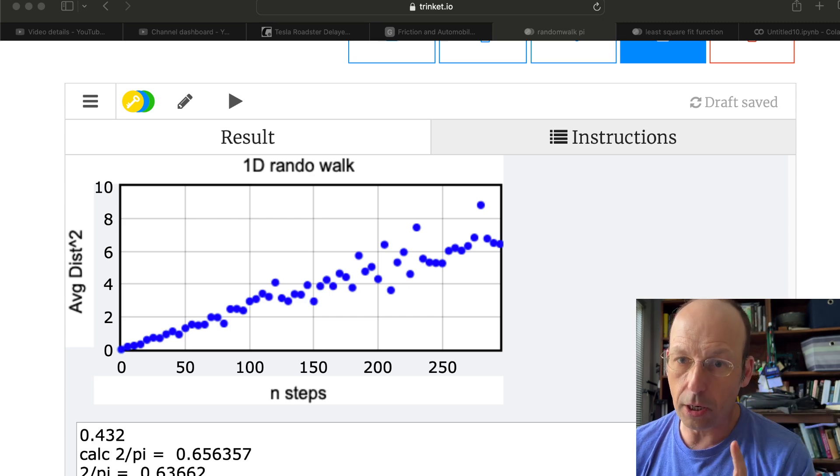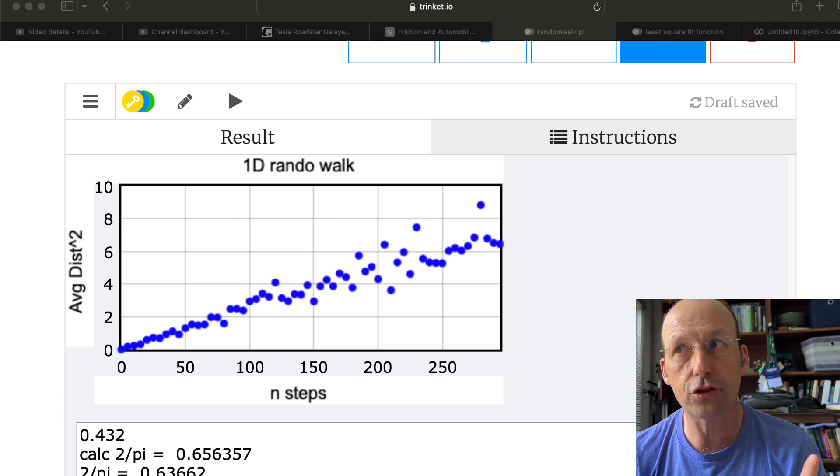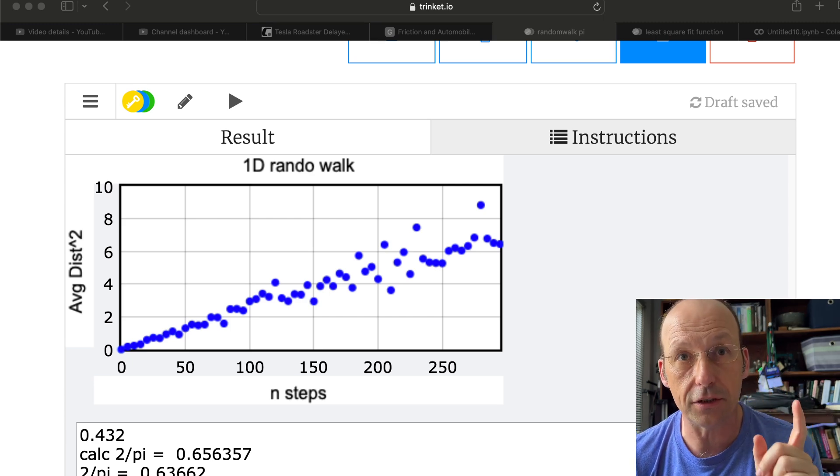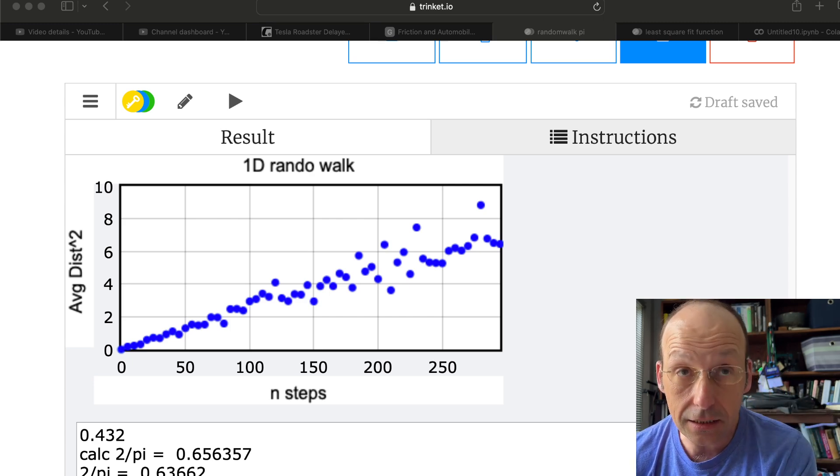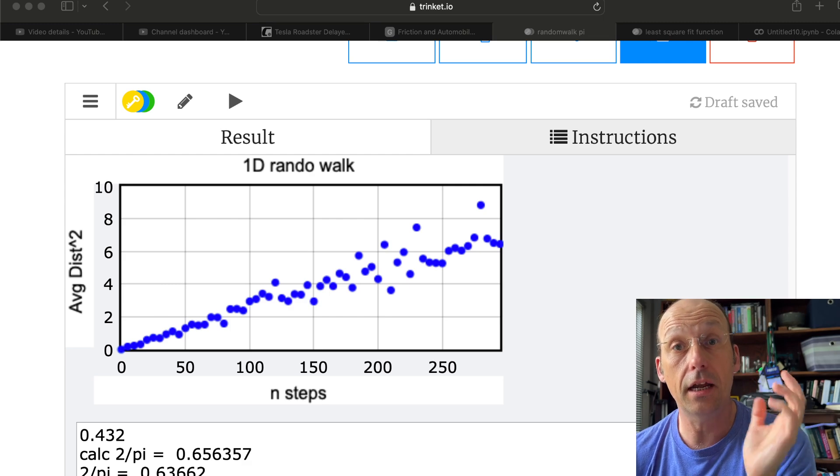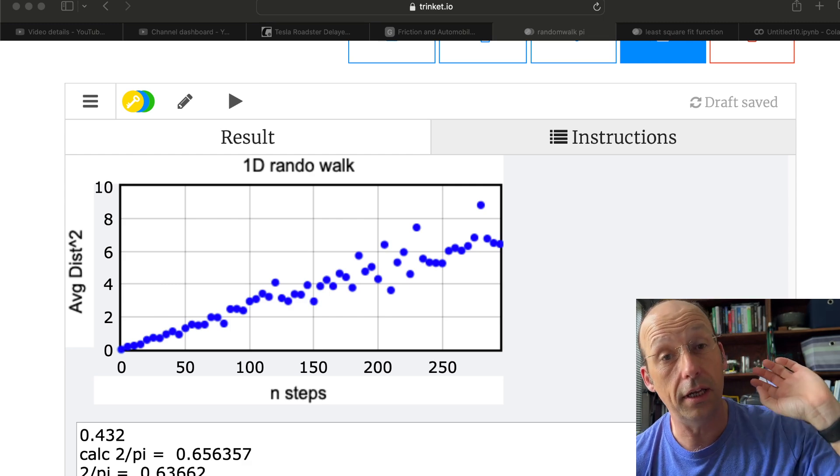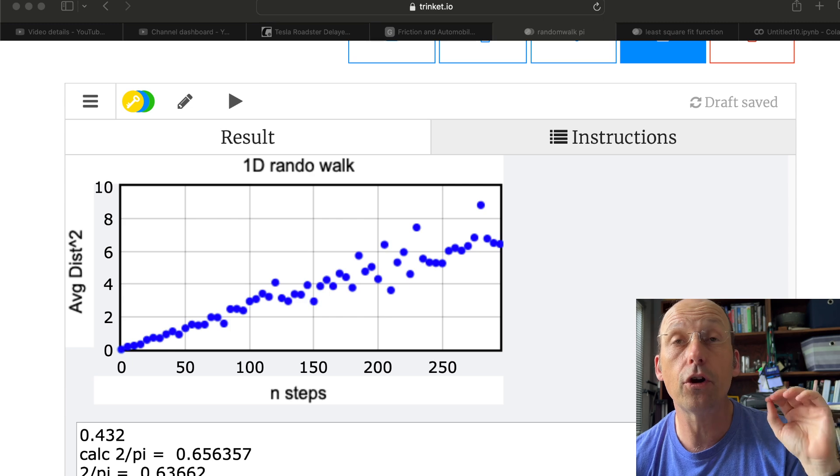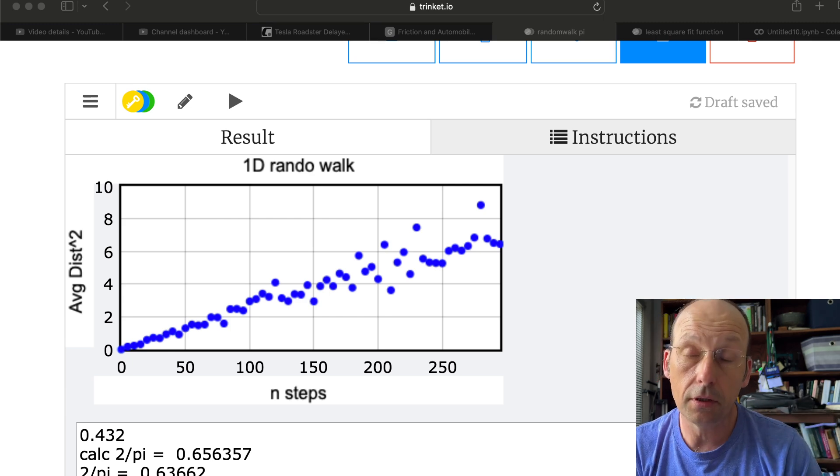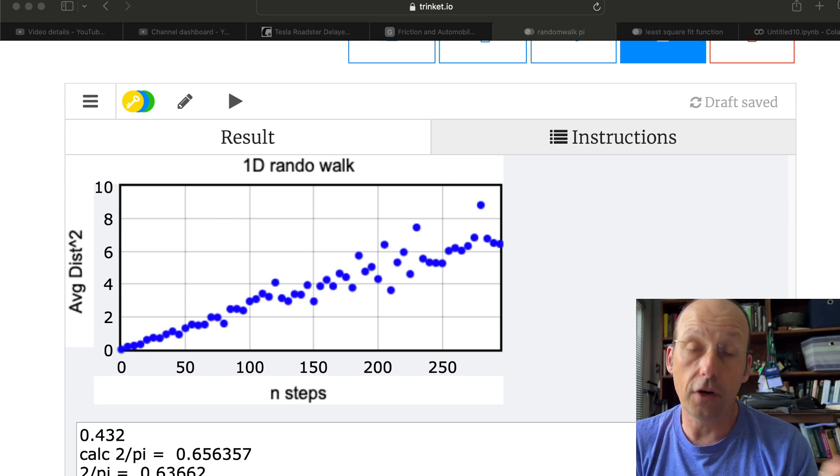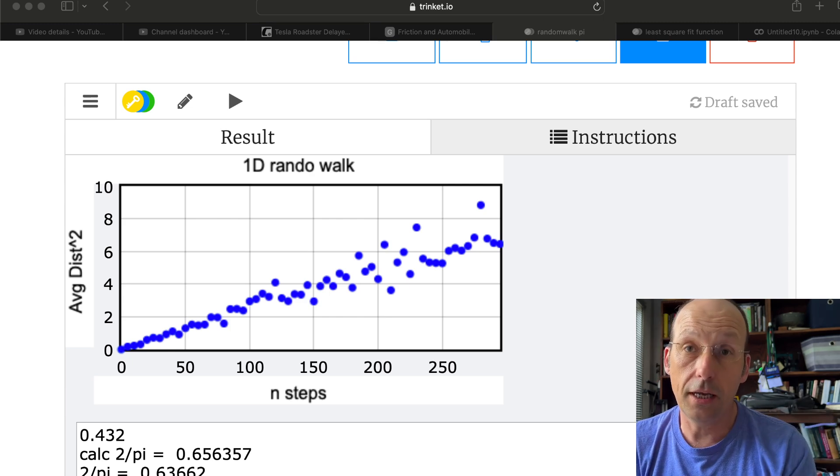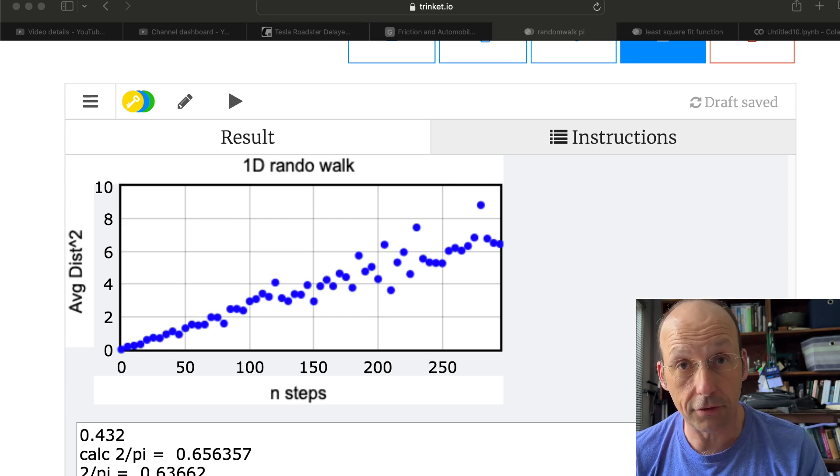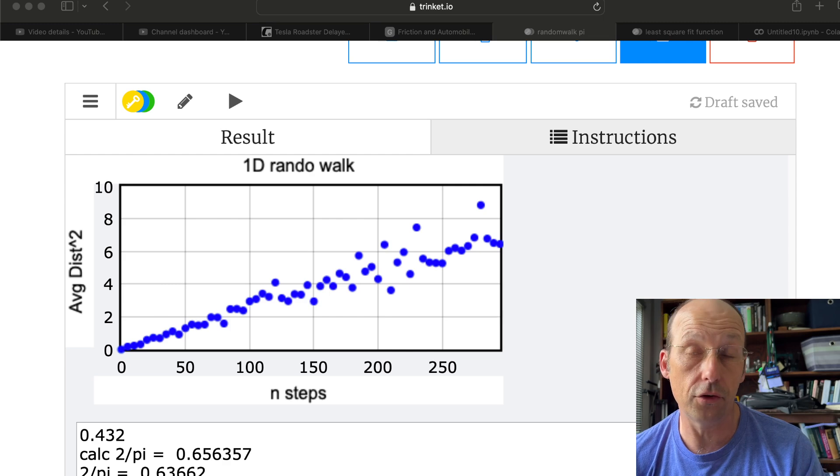I'm going to show you a couple things. I'm going to first show you what a least squares fit means, and then I'm going to show you how to do it in real Python, and then we're going to build the function in WebVPython so that we can use it in the future.